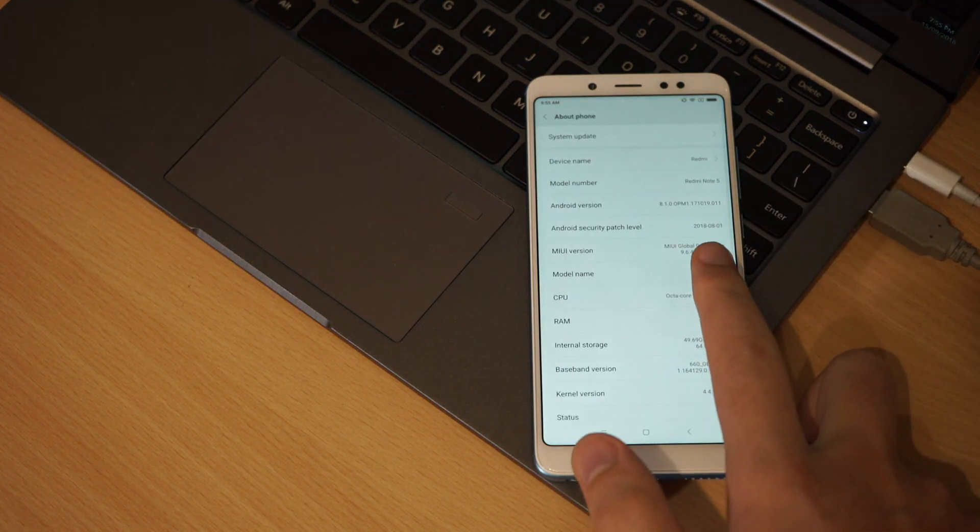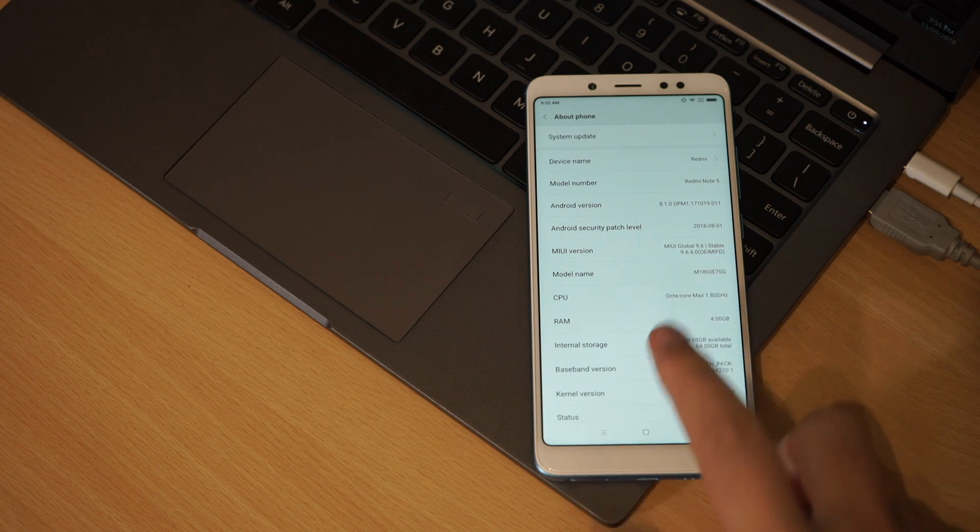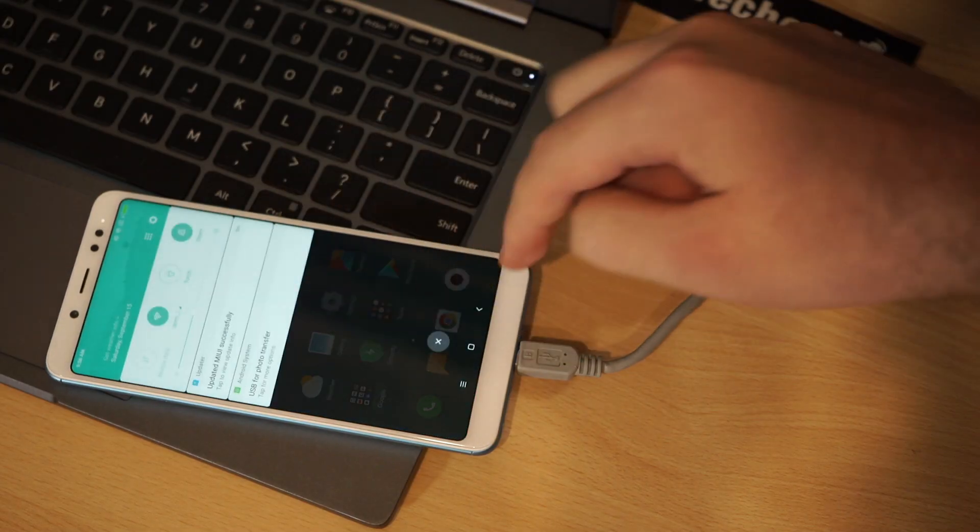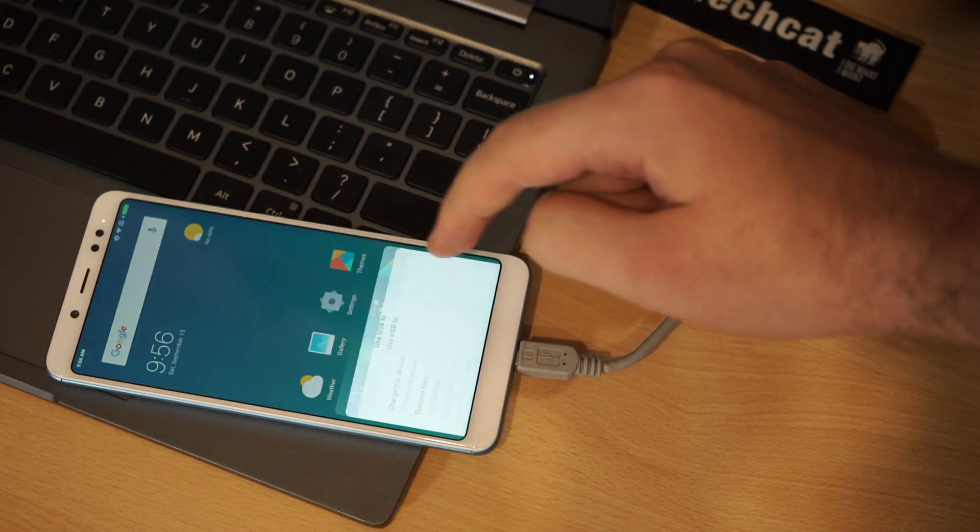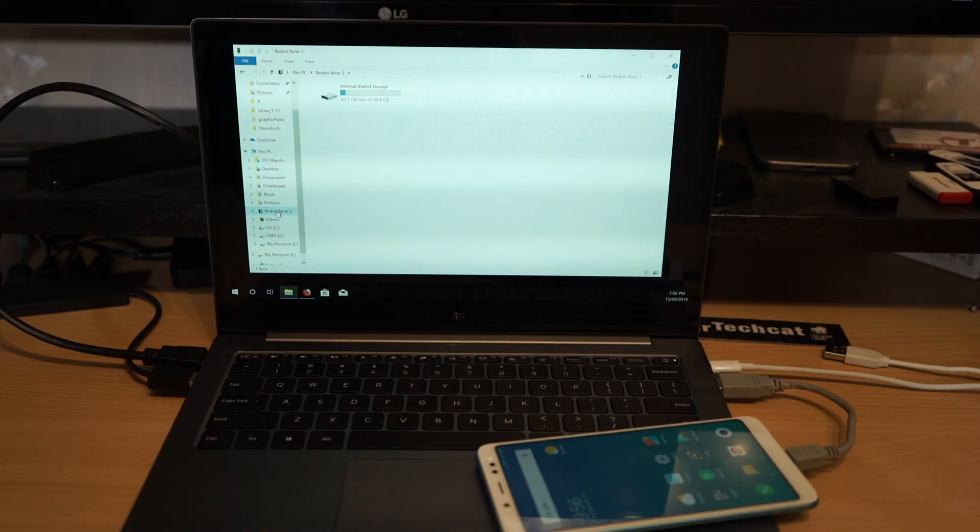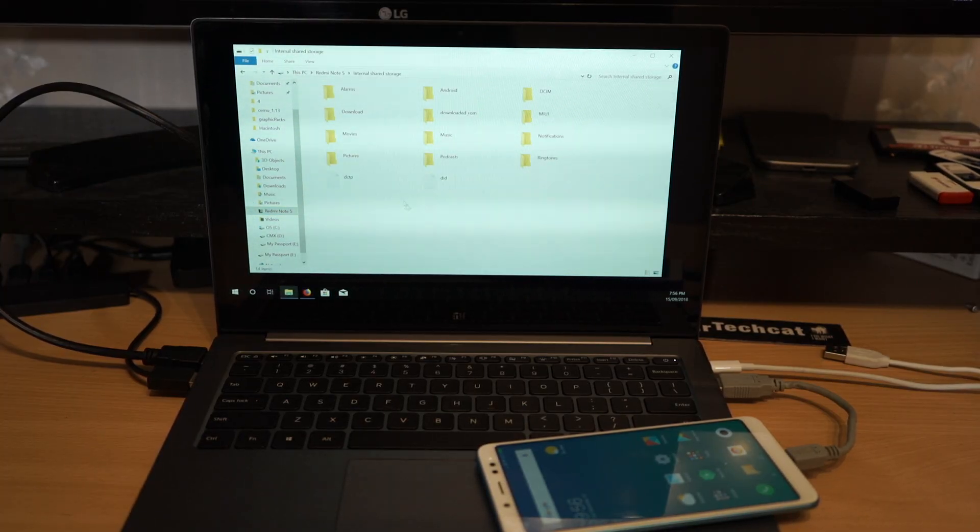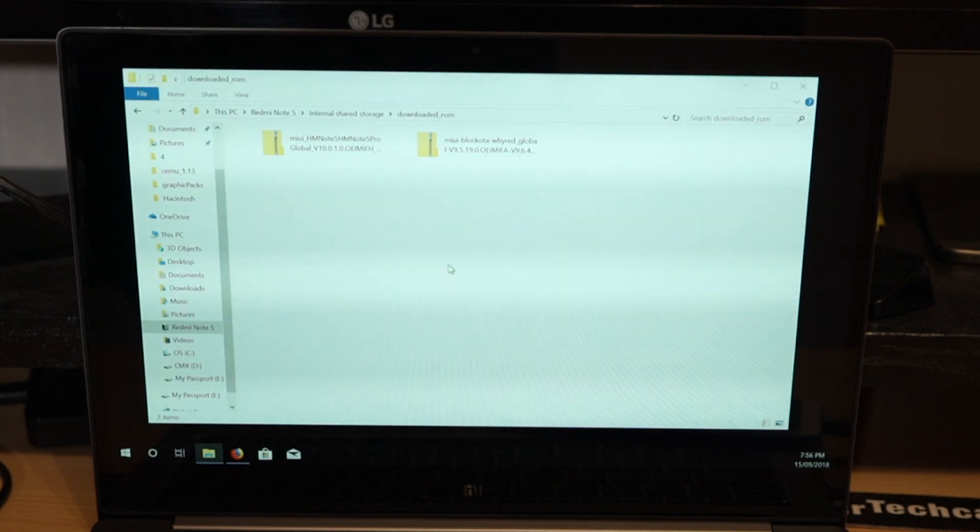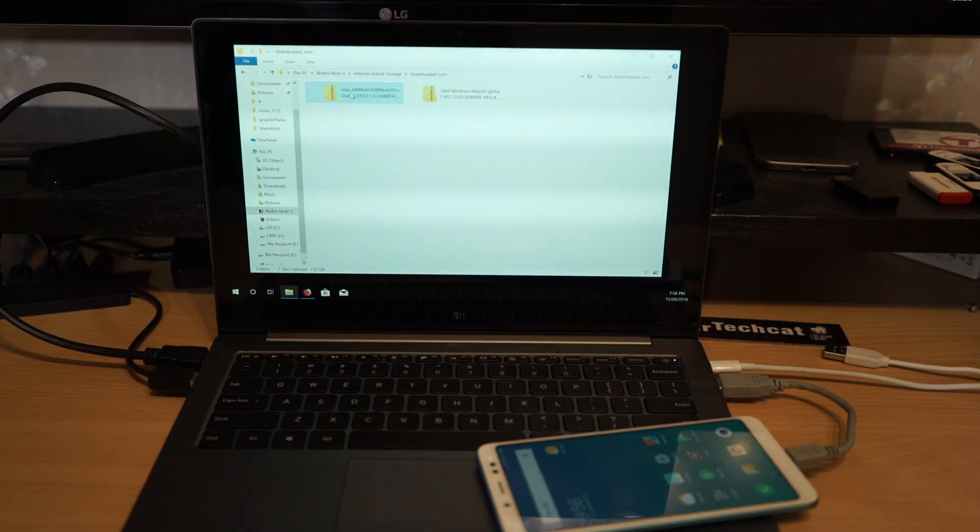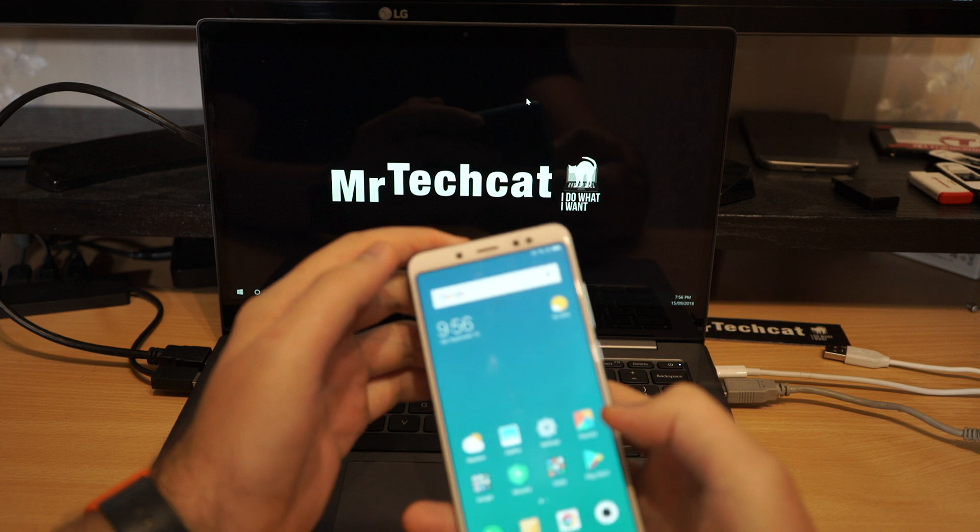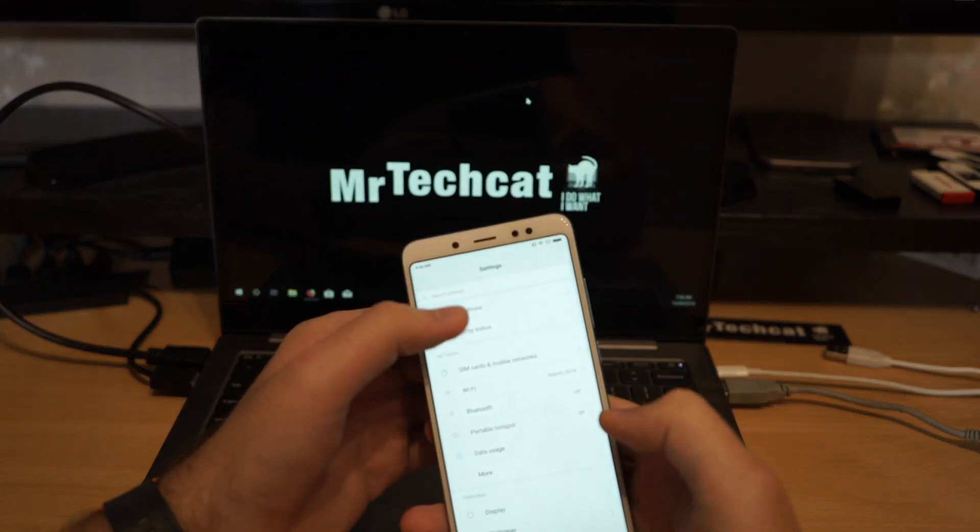So as you can see, I'm running MIUI 9. I will plug my phone to your computer, select transfer files, open the download folder and copy the MIUI 10 update file. You will find the full guide and all files in the video description below.